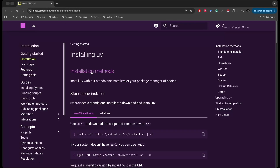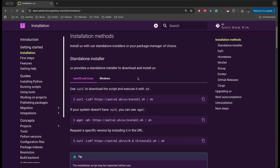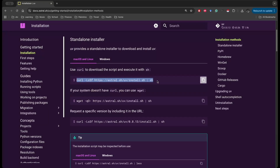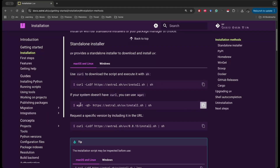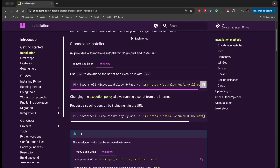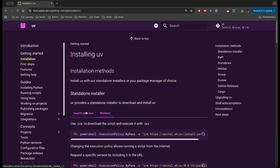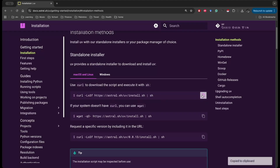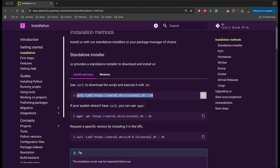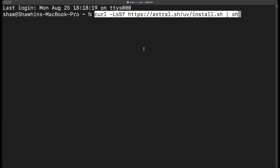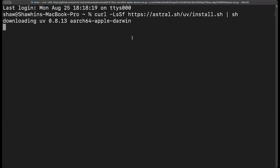To install uv, it's just a one-line install. On macOS and Linux you can use curl, or wget if you don't have curl. If you're on Windows you can one-line install it with PowerShell. There are also alternatives, but these are probably the simplest ways. I already have uv installed so I don't need to do this, but we'll just copy it anyway and switch to my terminal.